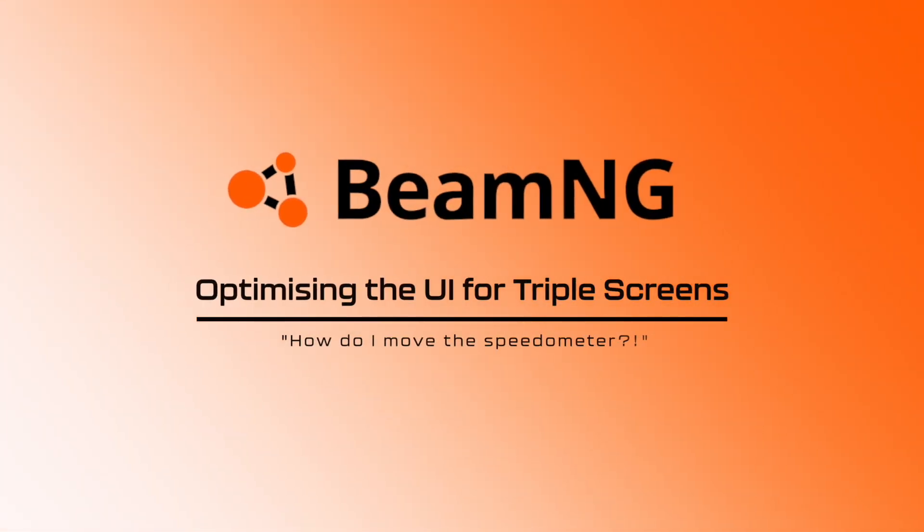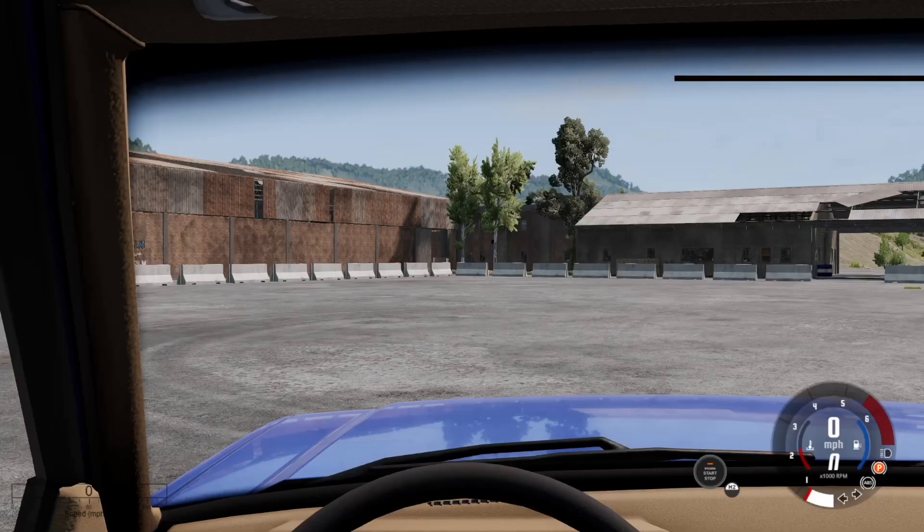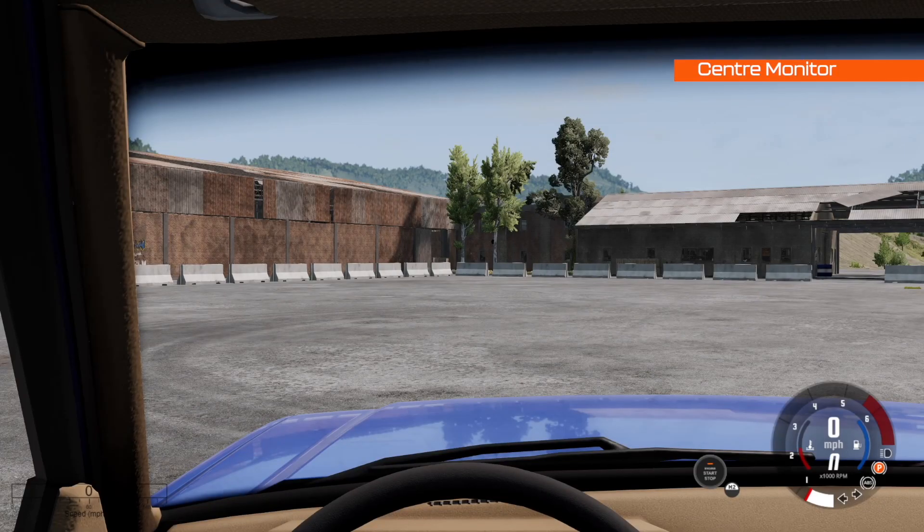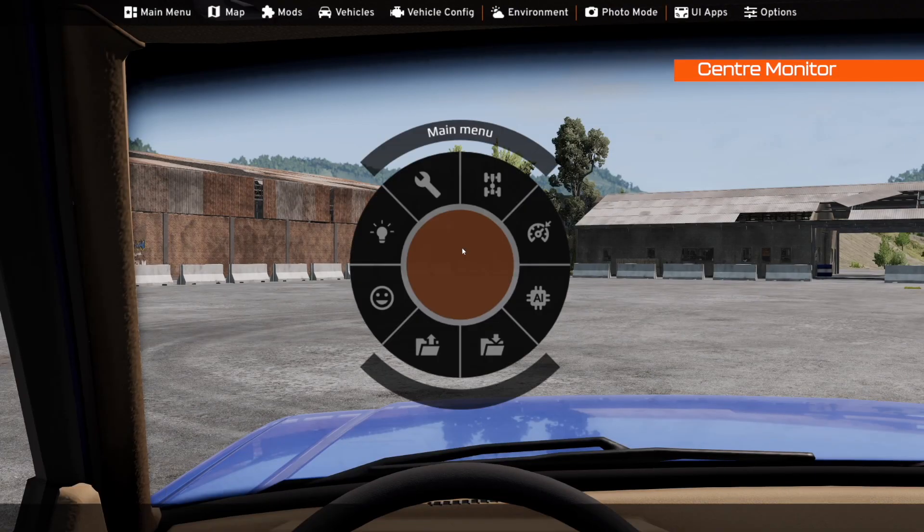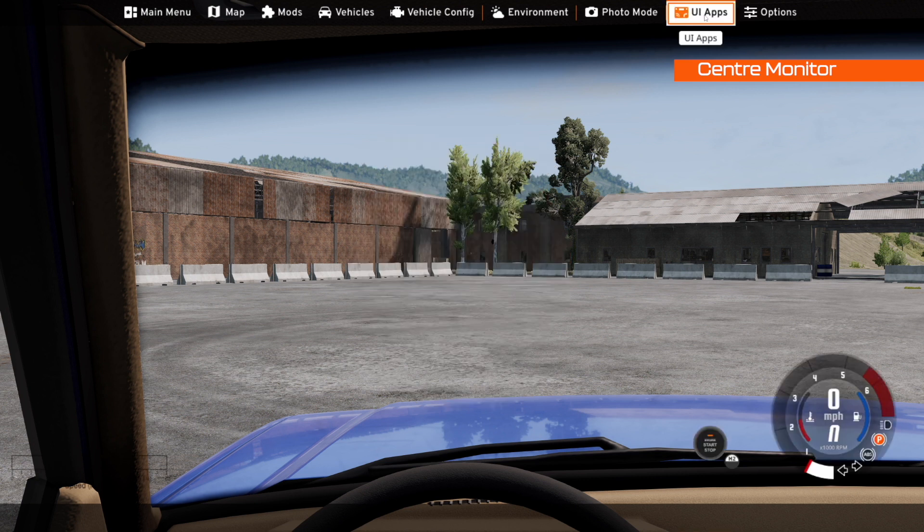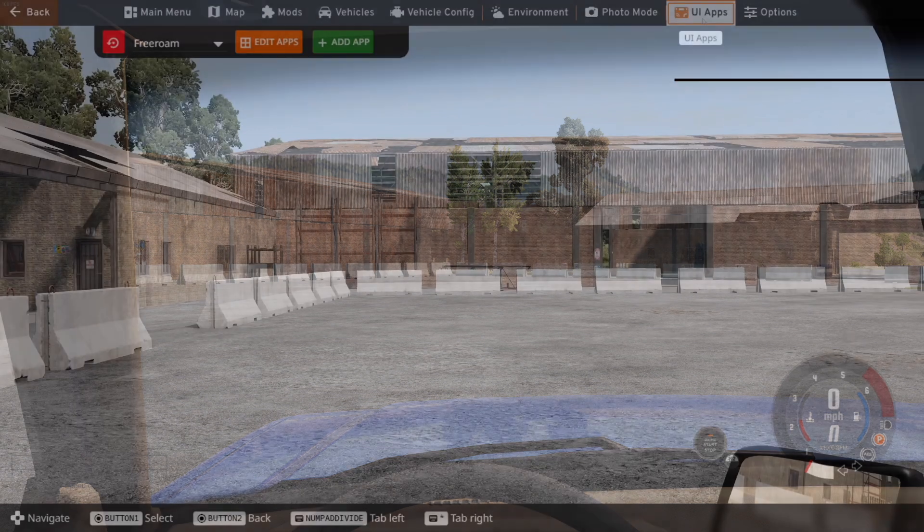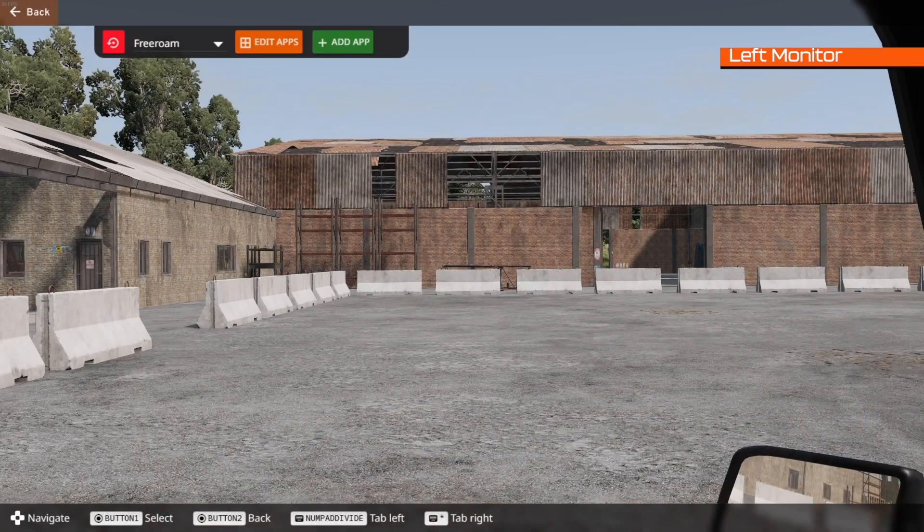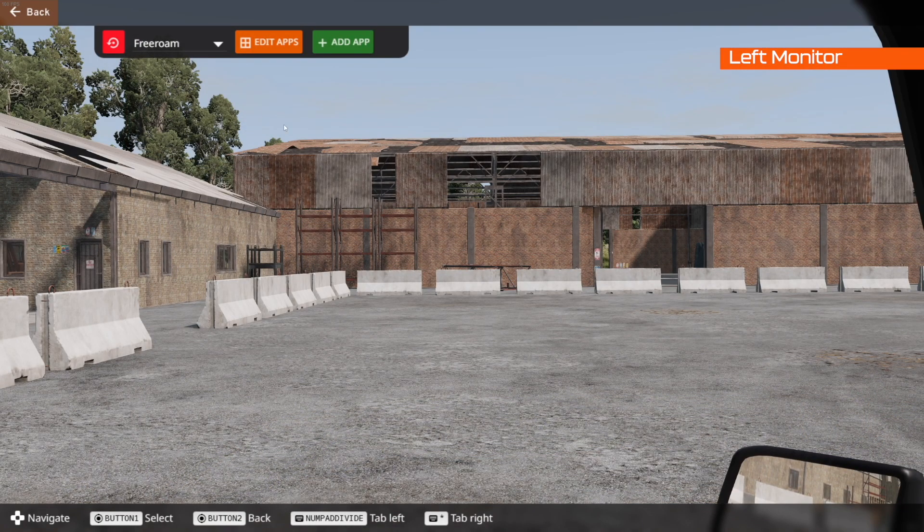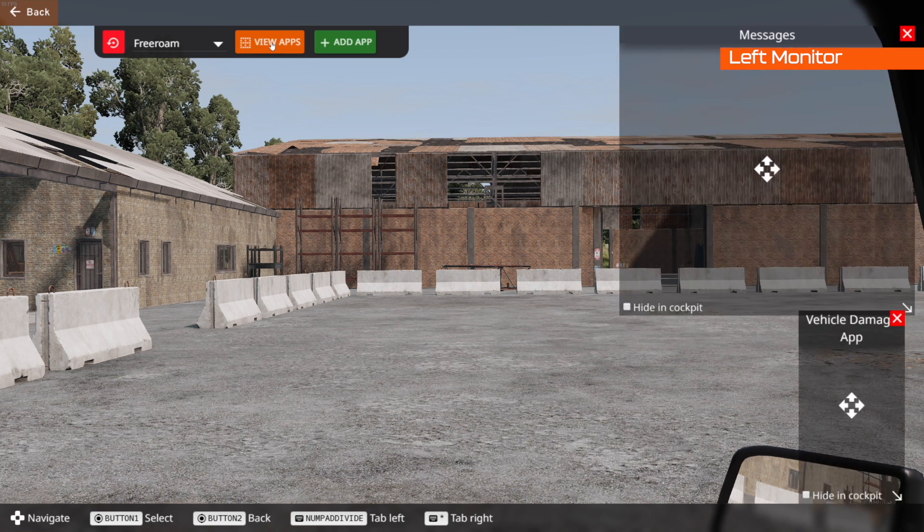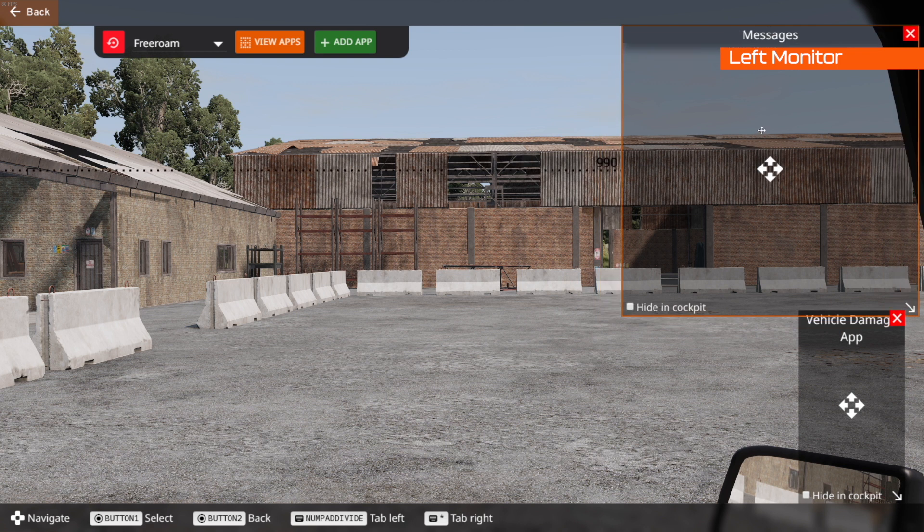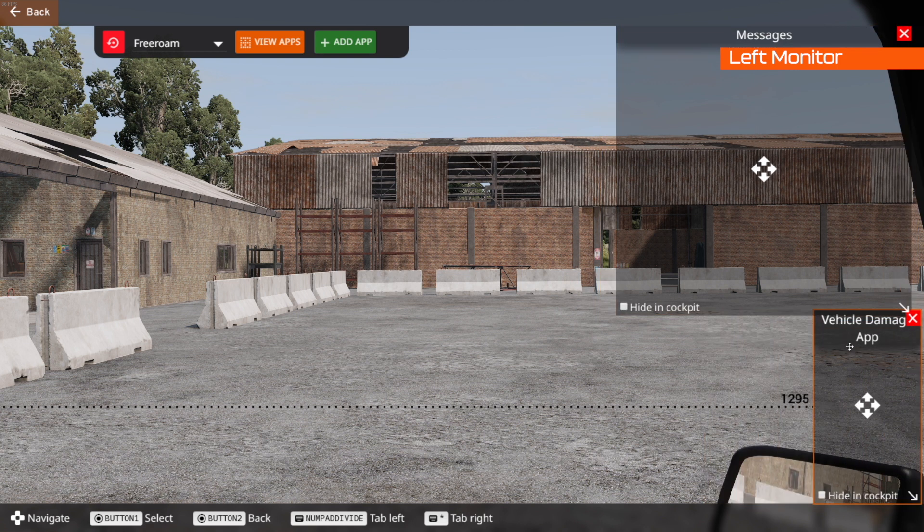Optimizing the user interface for triple screens. How do I move the speedometer? As you can see I've got the speedometer nicely at the bottom right of my main screen here. To adjust this hit escape, head to UI apps and then what we're going to do is head to the left monitor. We've changed displays now. Head to edit apps. Once this is clicked you're then going to be able to move whatever apps you've got on screen to wherever you want along the monitors. Here's some examples of me doing that now.